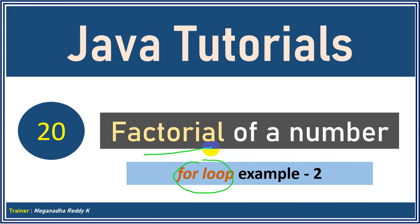In the previous example, we have seen how to find sum of n natural numbers. In this example, we will see how to find a factorial of a number. Now all of you might be knowing what is factorial of a number. Let's take a simple example.